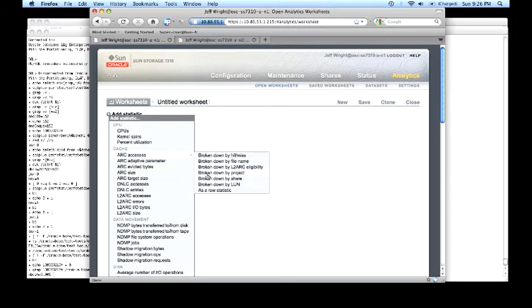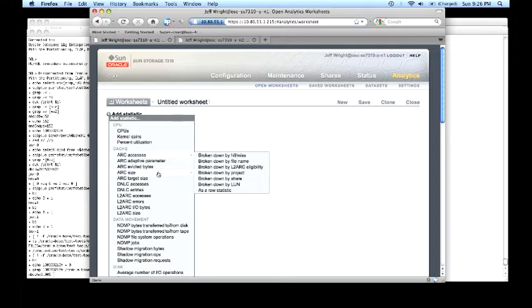We can see this broken down by project, share, and LUNs from a block access standpoint. Other important bits, the ARC size, how big is the cache, you can tell when the cache is warming up and when it's stable.